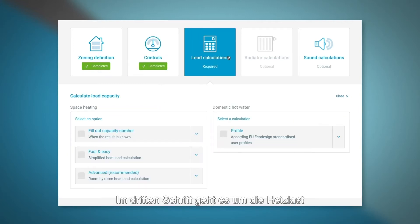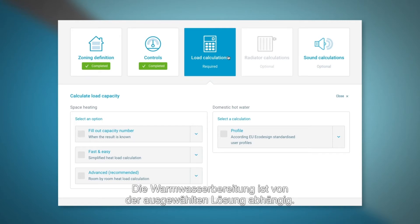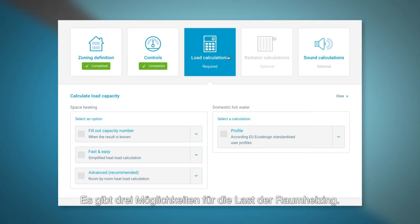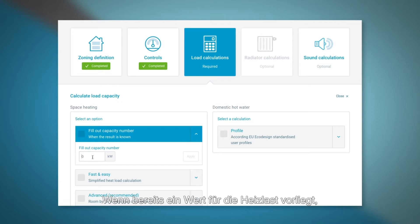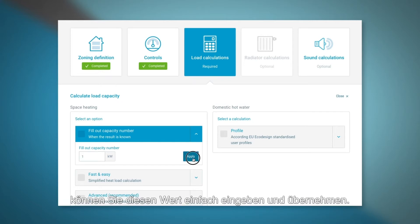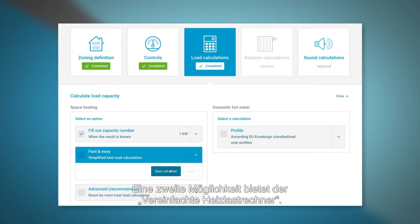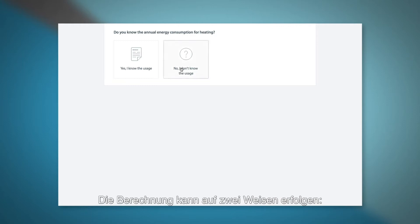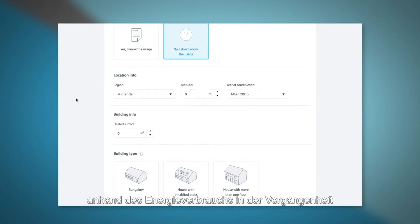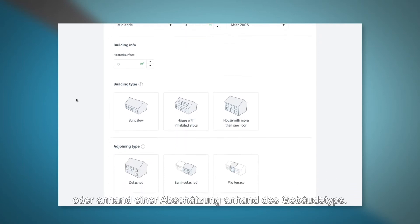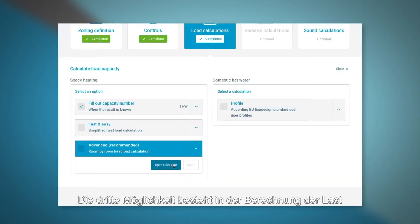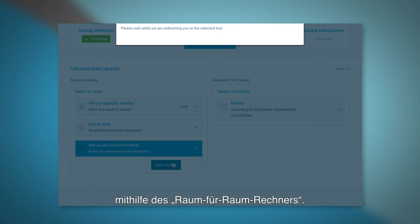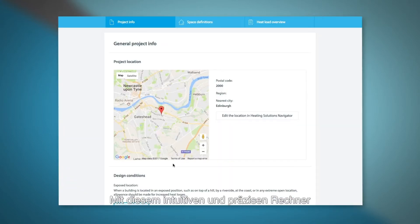The third step is the heat load for both space heating and domestic hot water. Domestic hot water is optional depending on the selected solution. Space heating load can be defined in three ways: if you have a heat load value already provided, you can simply enter the value and apply. The second option is the simplified heat load calculator tool, which can be completed either from historical energy consumption or an estimate based on the house type. The third option allows you to calculate the heat load using the room by room calculator, which is an intuitive and precise calculation tool allowing you to produce an accurate heat load.